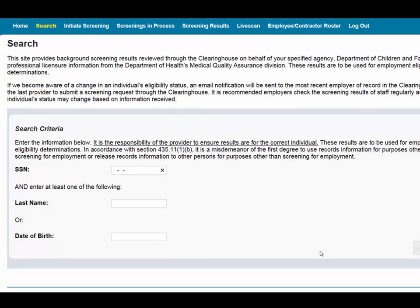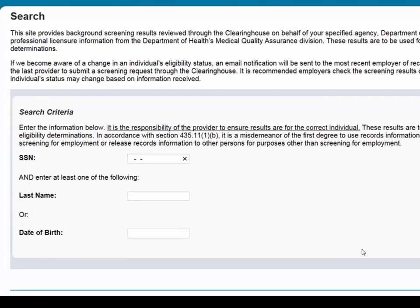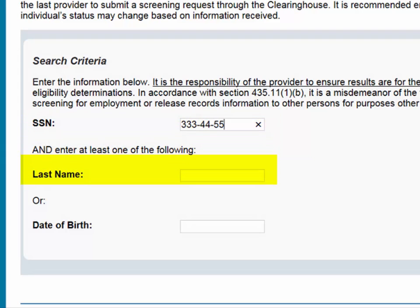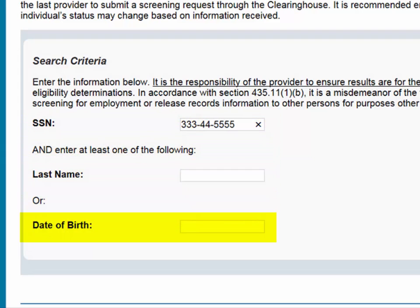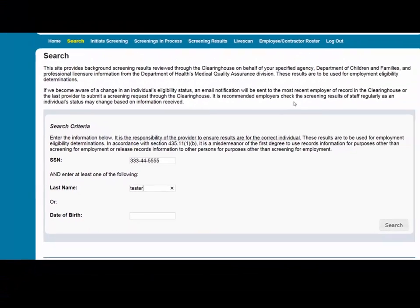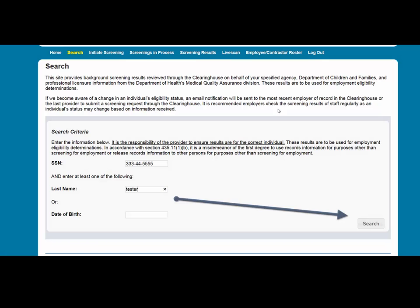If the individual is found, their profile page will appear. To search for an individual, you must enter the individual's social security number and last name or date of birth. It is recommended that you only put either the last name or date of birth. Then select Search.